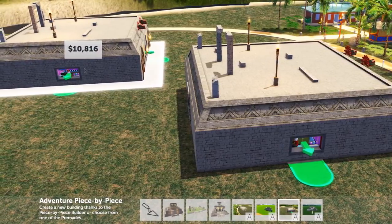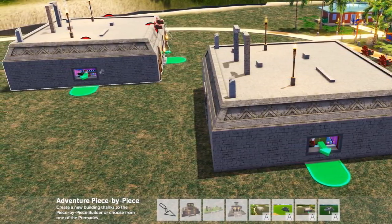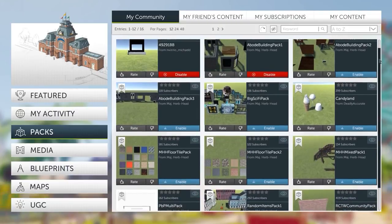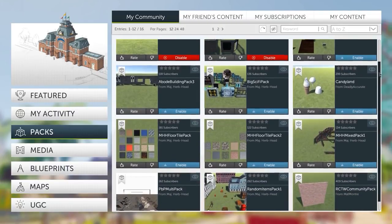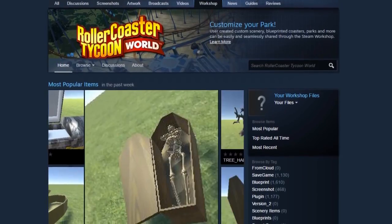Any blueprints you save can be accessed from the Piece by Piece menu or shared with the rest of the RCTW community through the STEAM workshop.